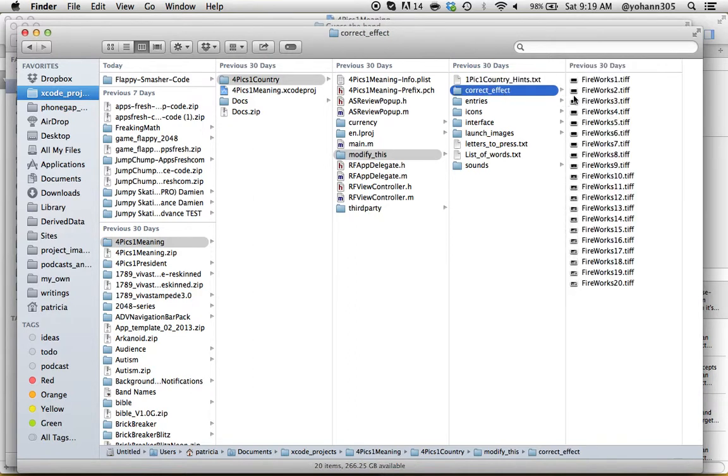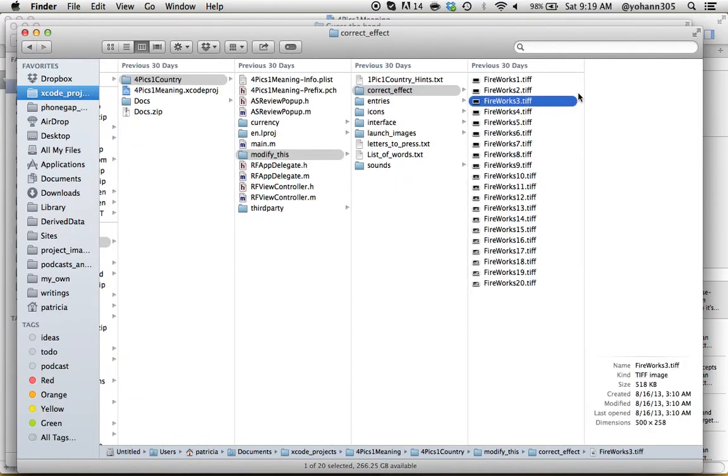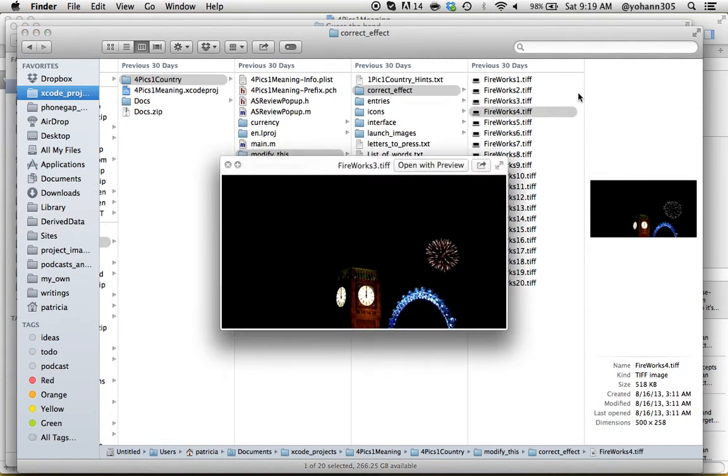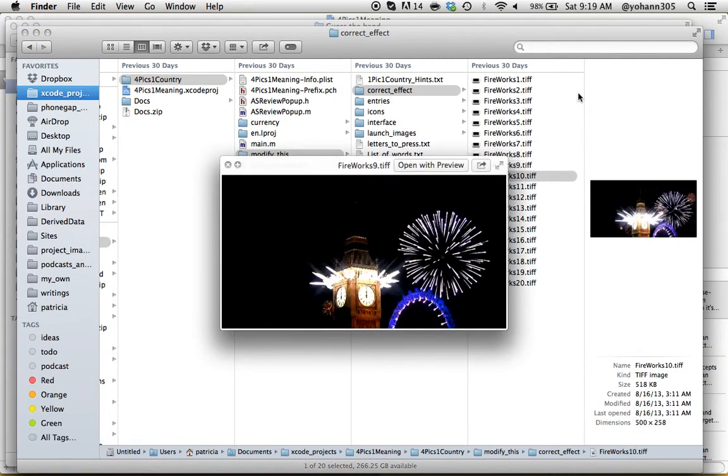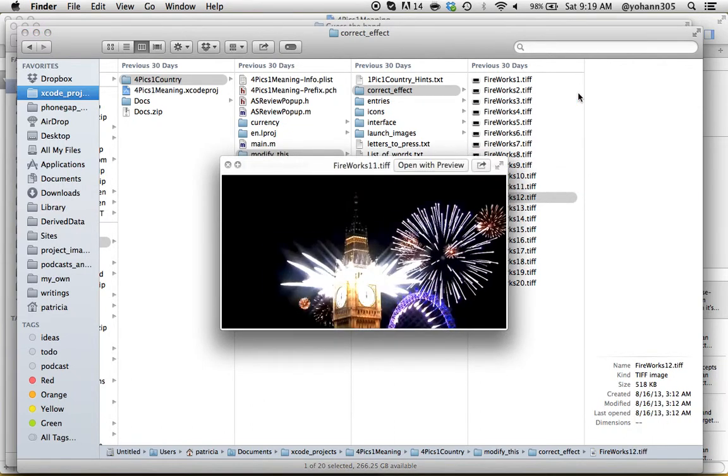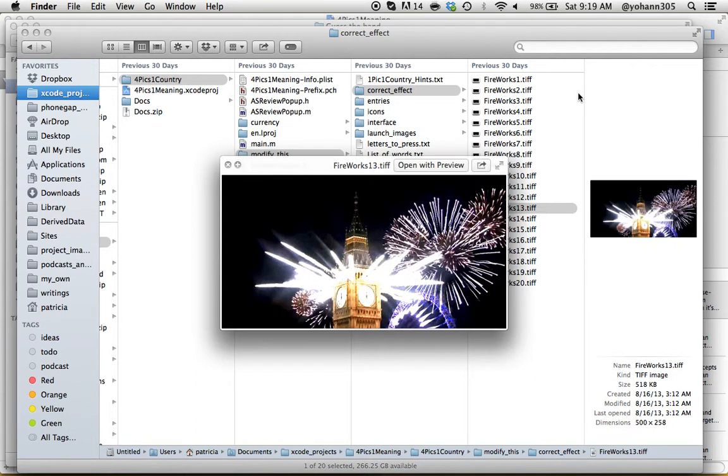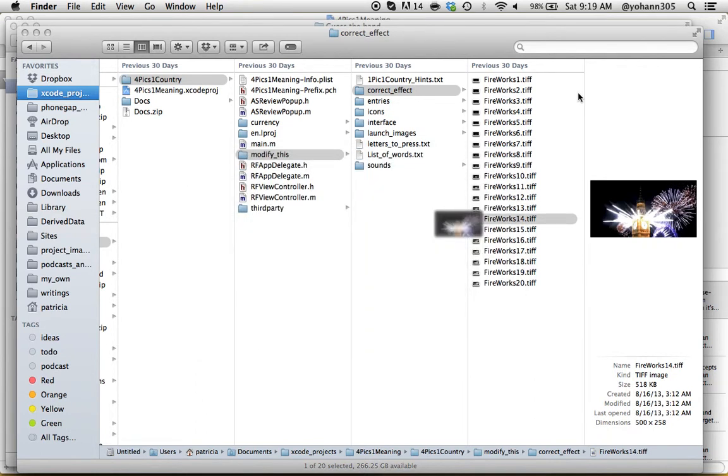Correct effects - this is the fireworks, the animation of the fireworks. You do not have to change that. I will not change it actually. I would just leave it like that, but you can have any animation you want here.